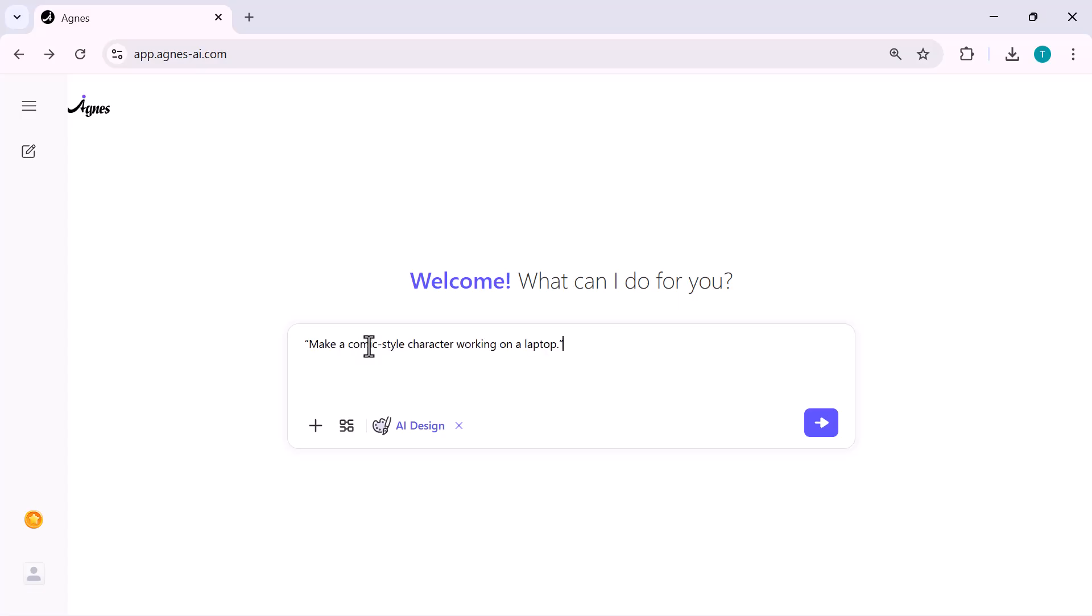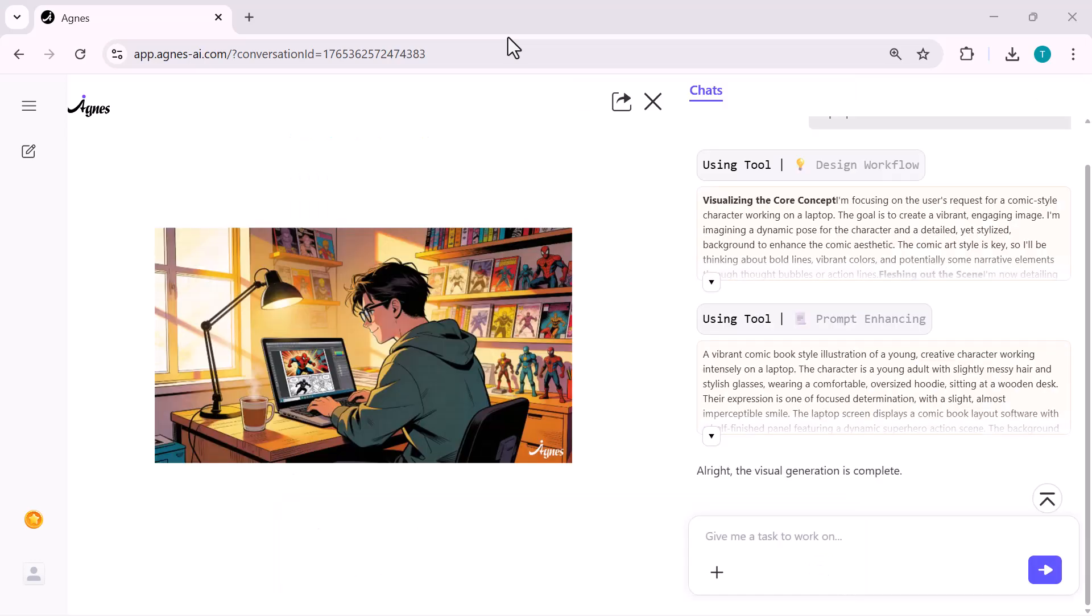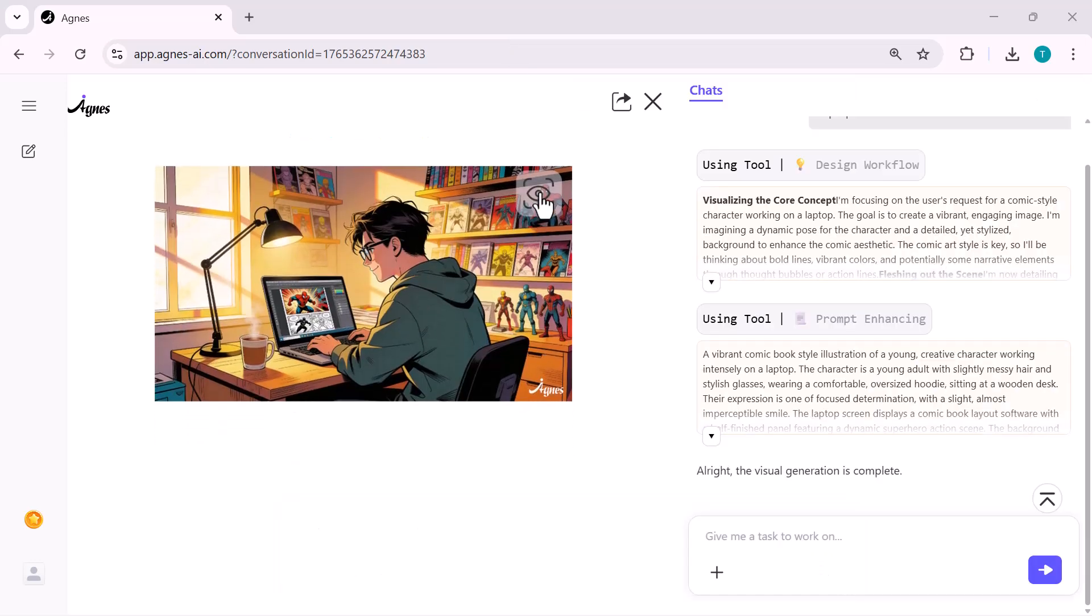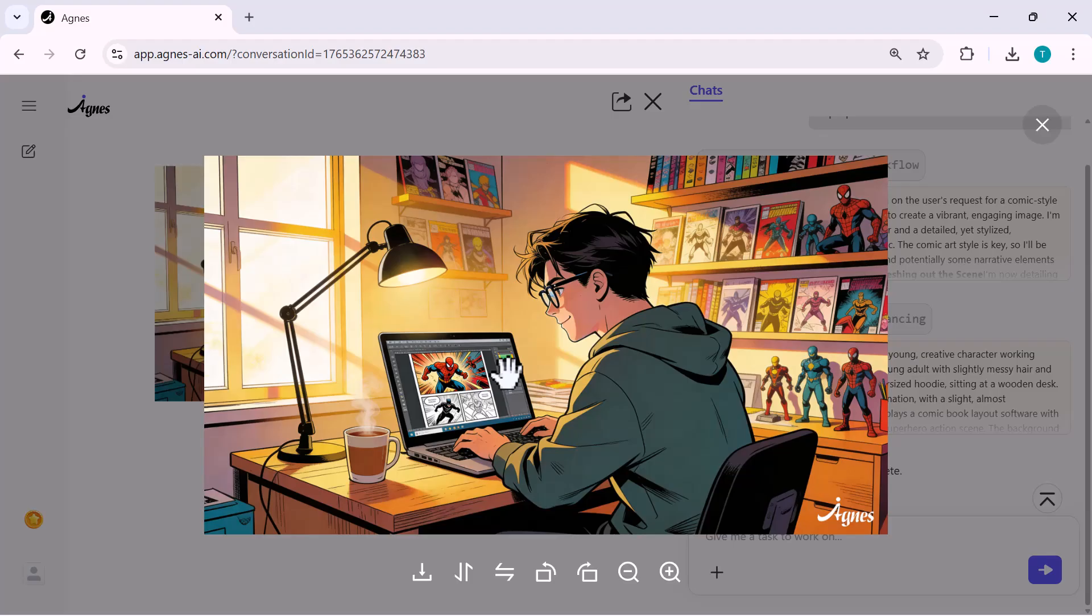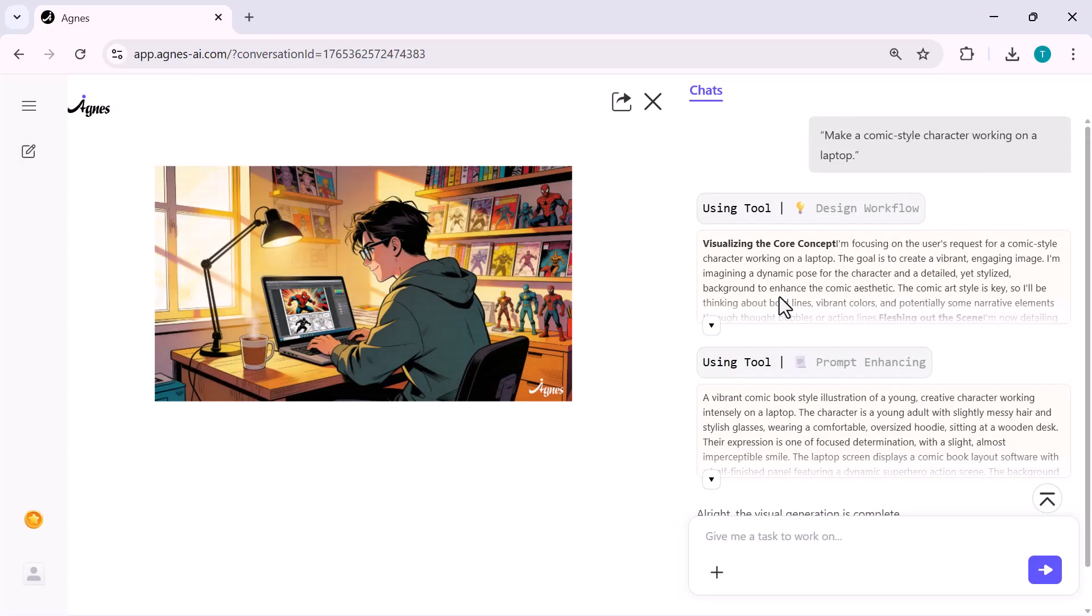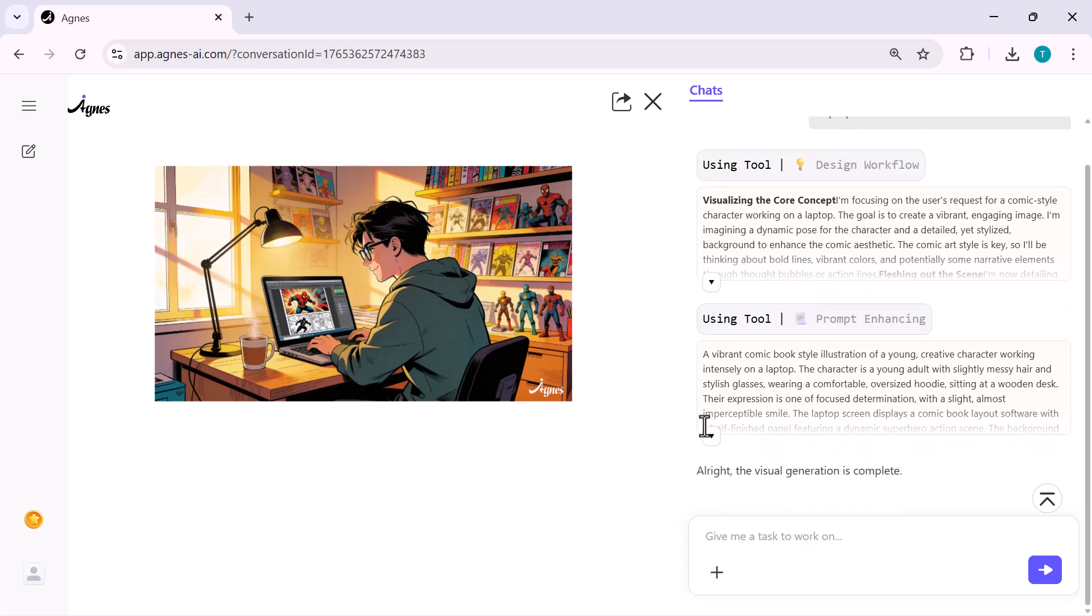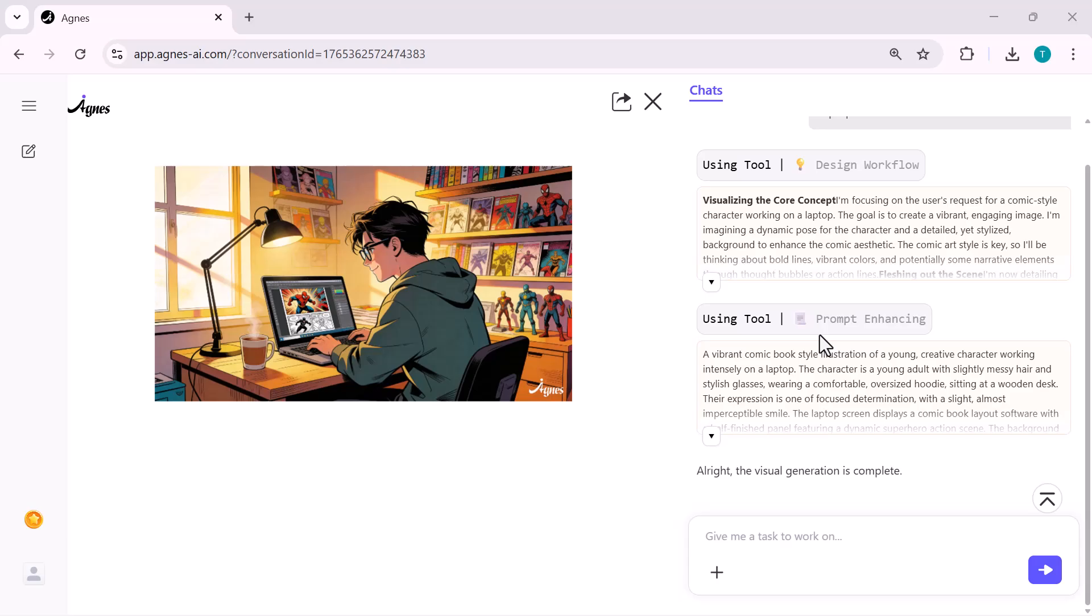I'll type, make a comic style character working on a laptop. That's it. One simple prompt. And now Agnes starts generating the visual. And look at this. The result is super clean, super detailed and looks like something straight out of an actual comic book. The lighting, the colors, the background, everything is perfectly stylized. I didn't have to adjust anything. Agnes understood the prompt and created a professional artwork instantly.